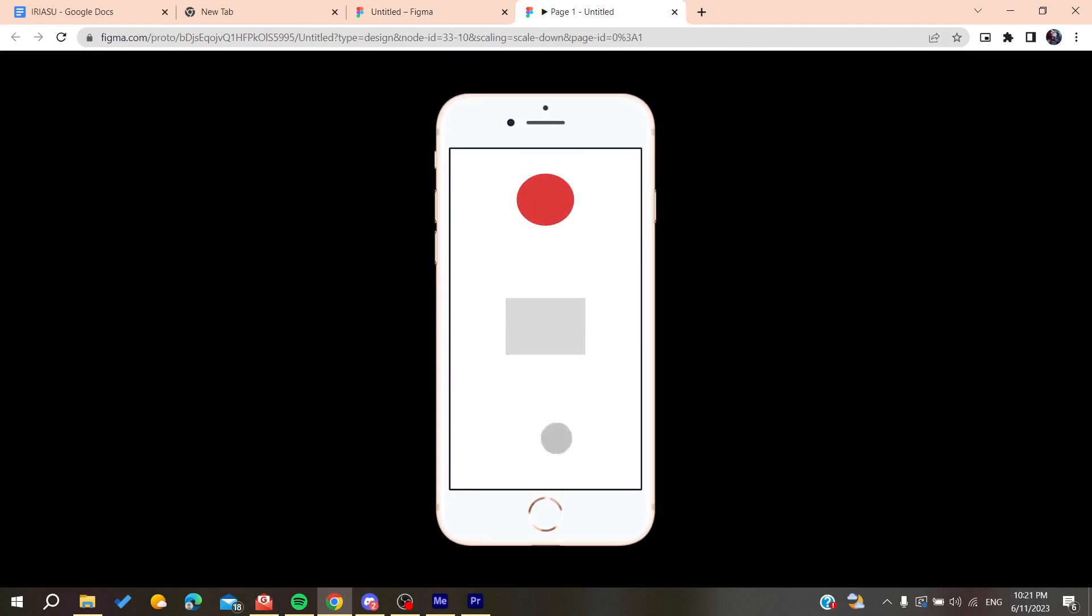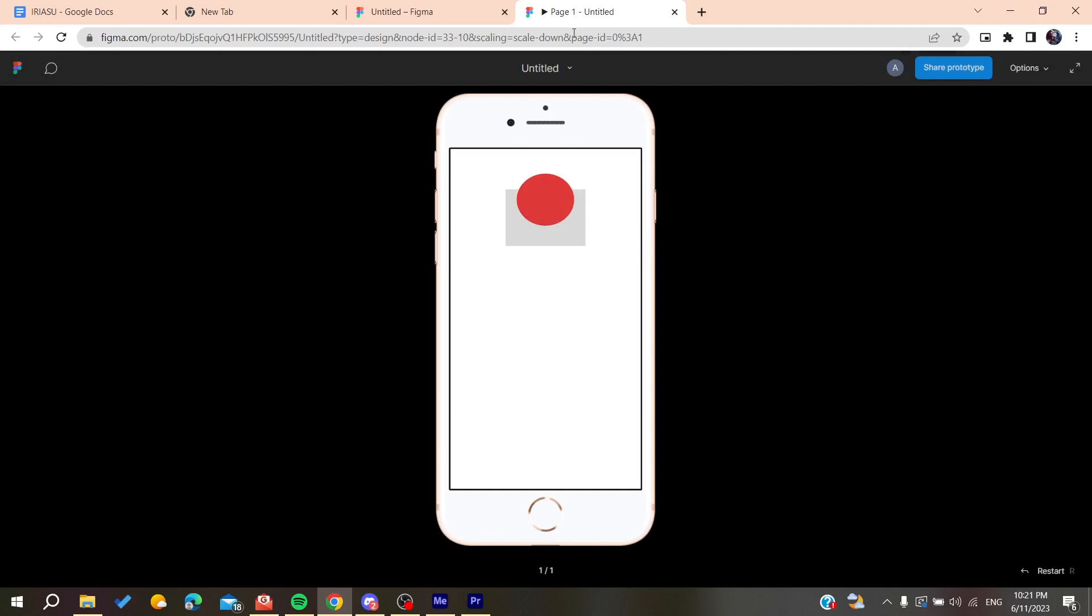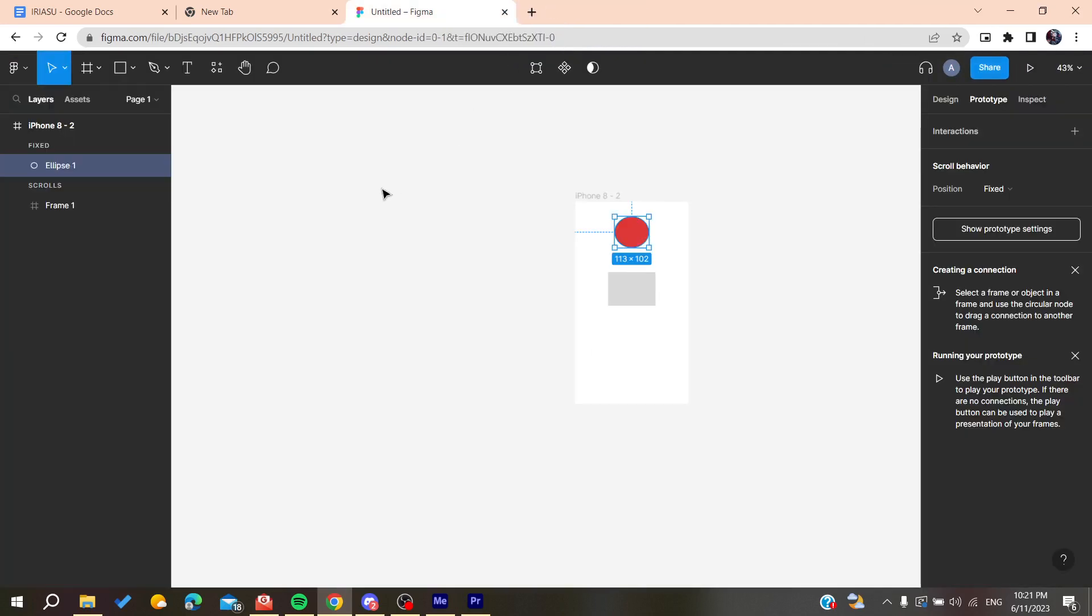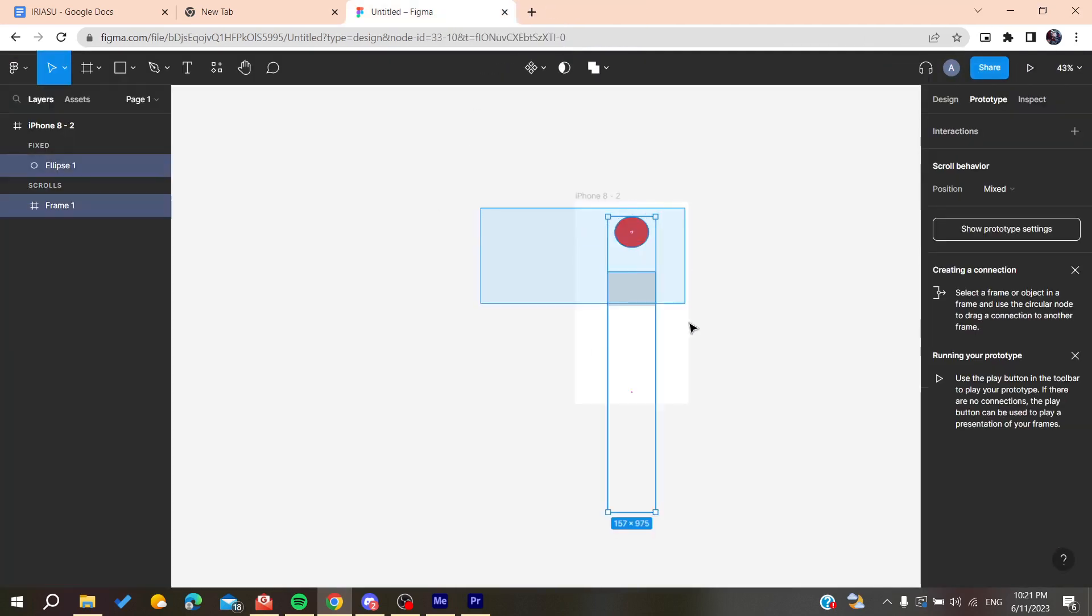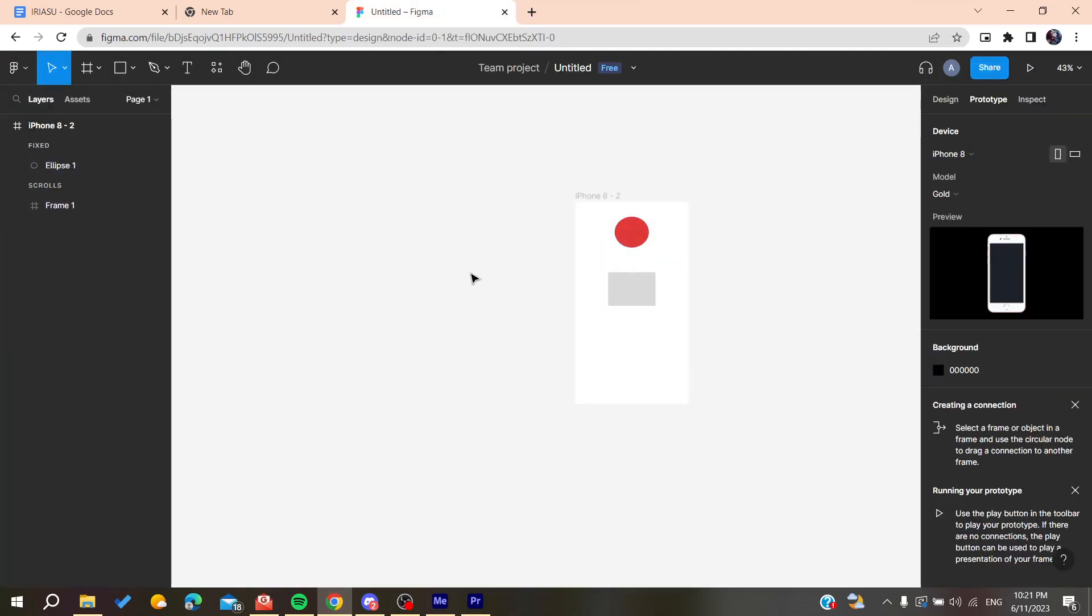So this is how you make it fixed while scrolling on Figma. Thank you for watching and see you next time.